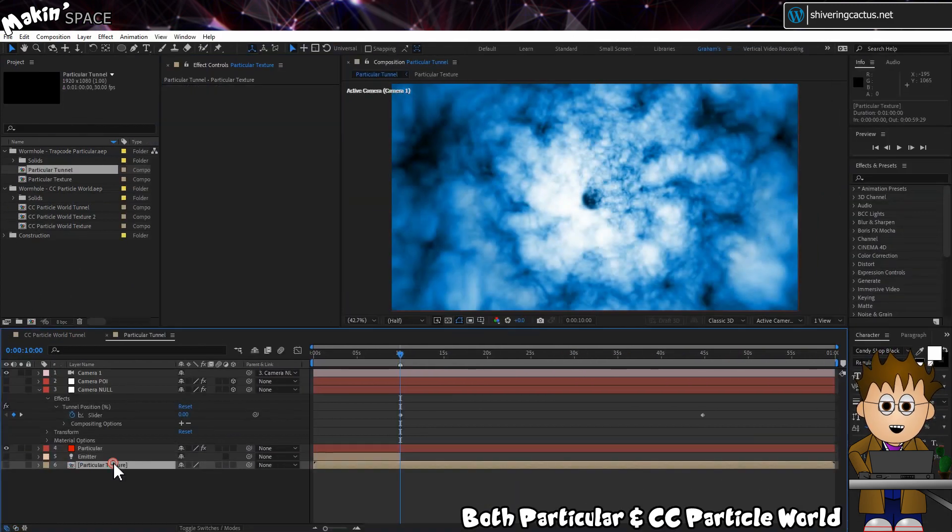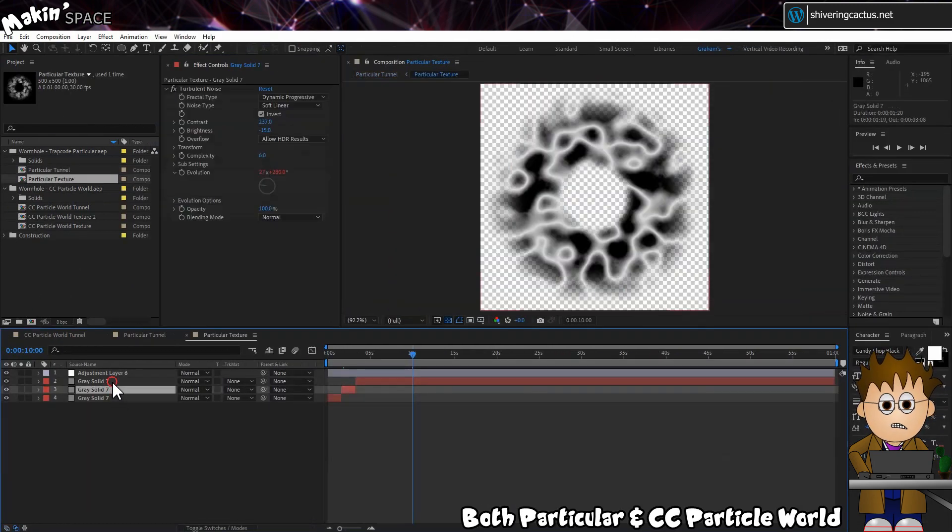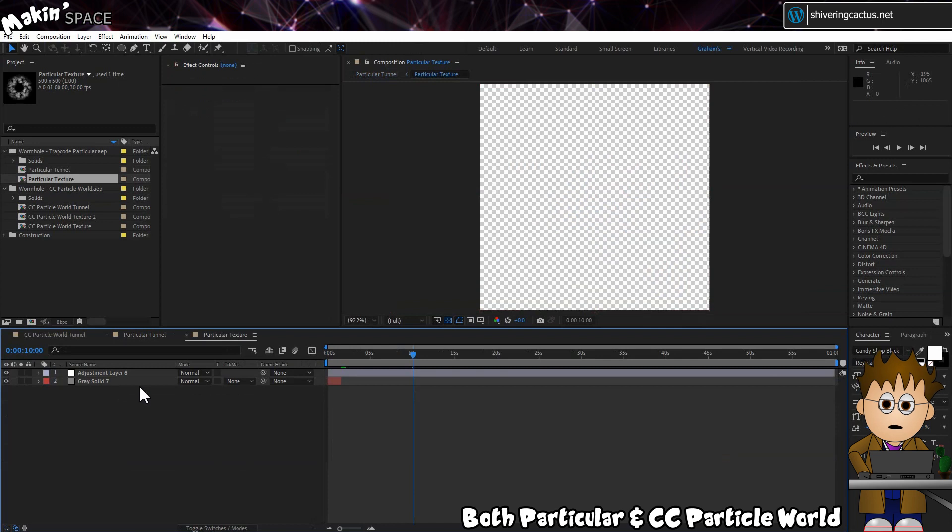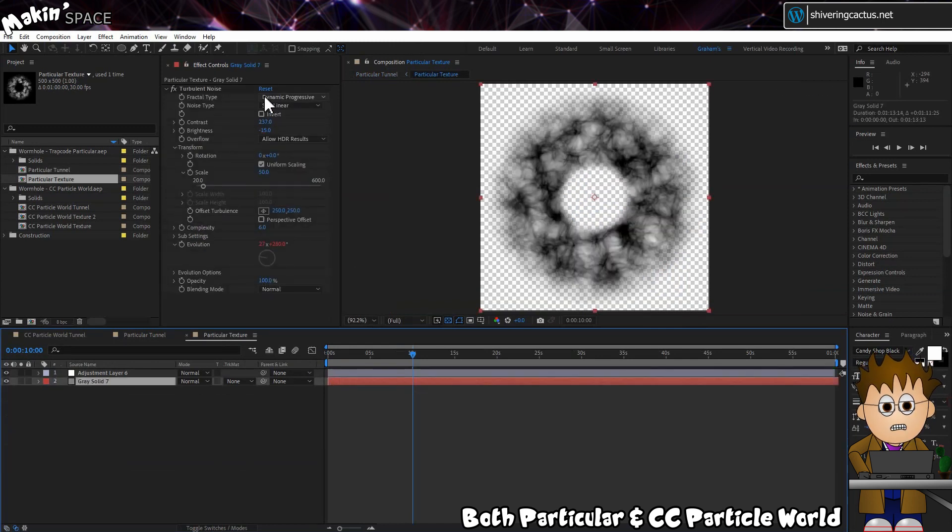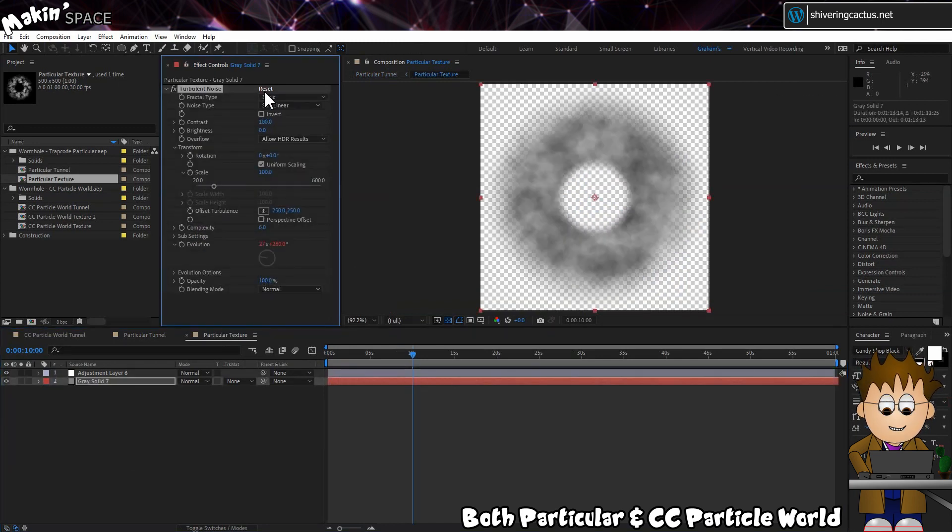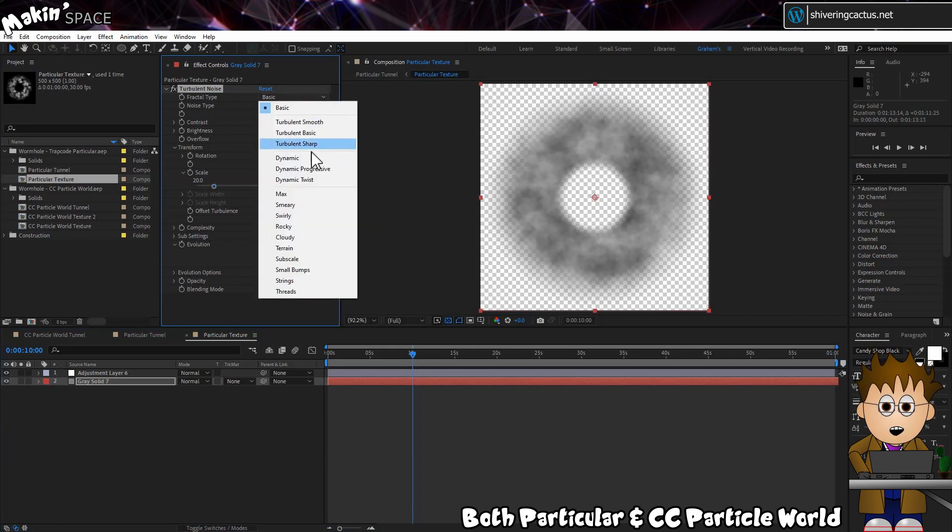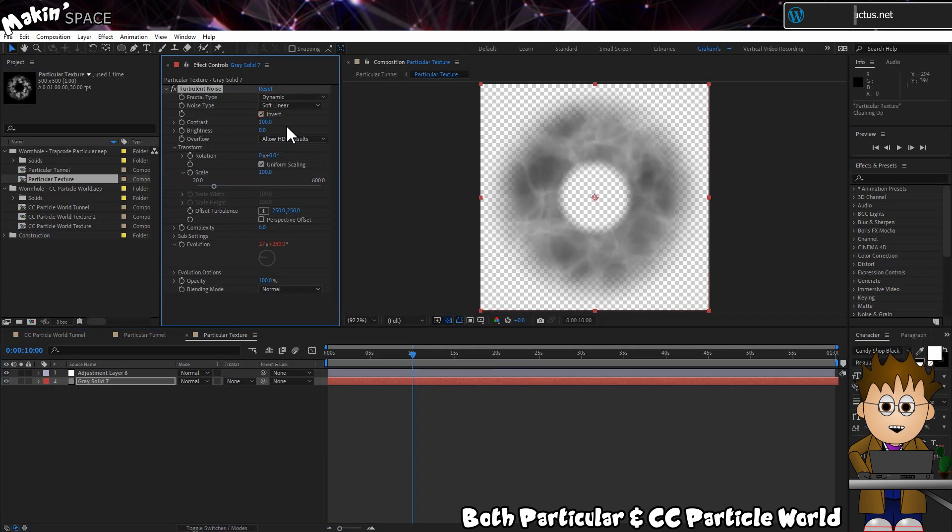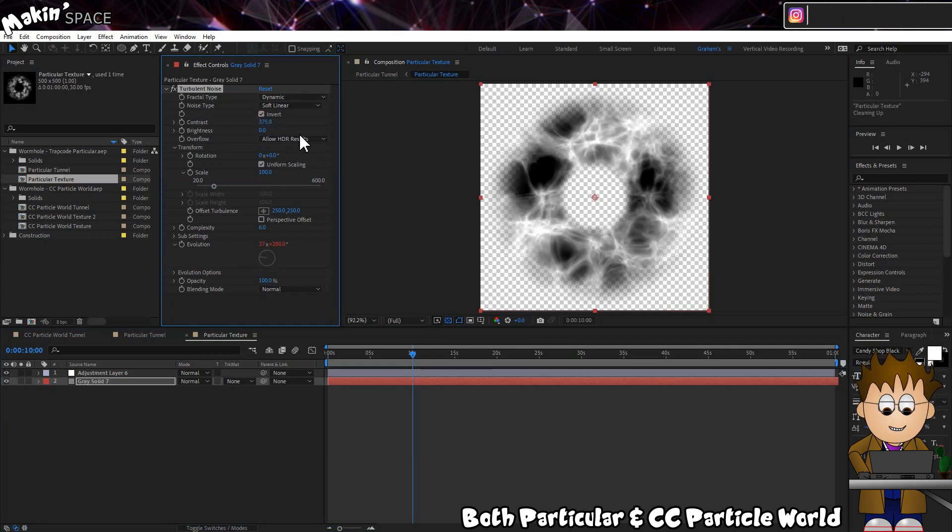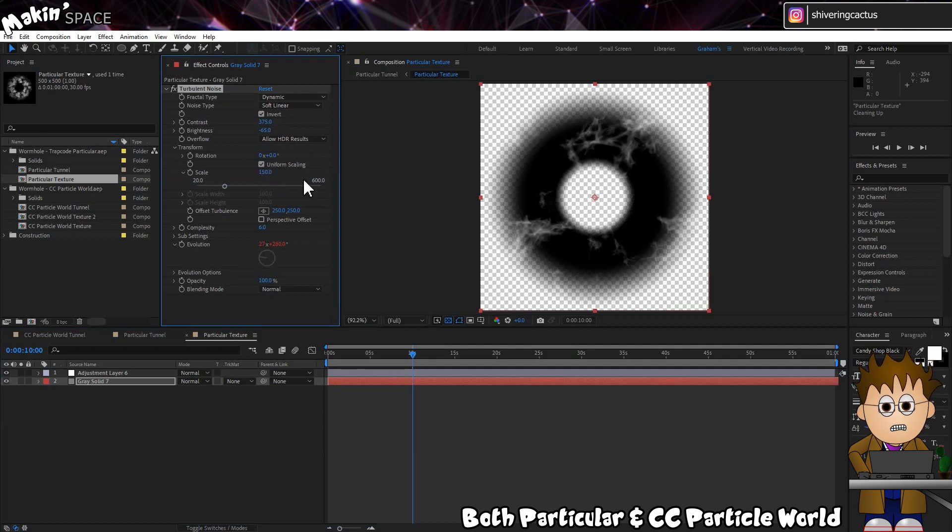And then open the Particles Text Precomp. Hit Reset on the Turbulent Noise effect. This clears out everything except the Evolution, which is set to Time x 1000, which is fine for our purposes. Set the Type to Dynamic, and Invert it. Set the Contrast to 375 and the Brightness to minus 65. Expand Transform, and up the Scale to 150%.